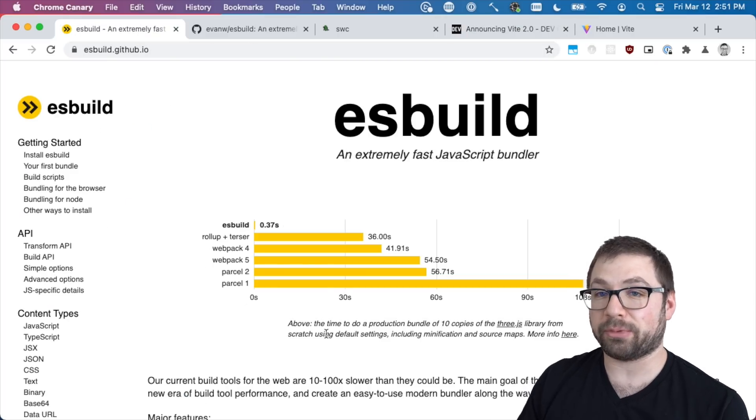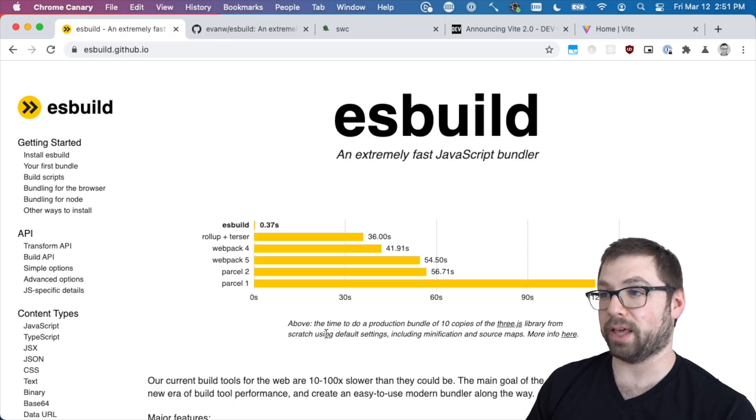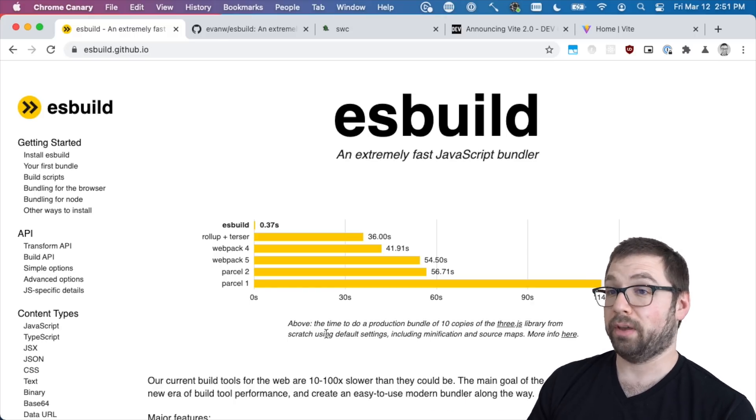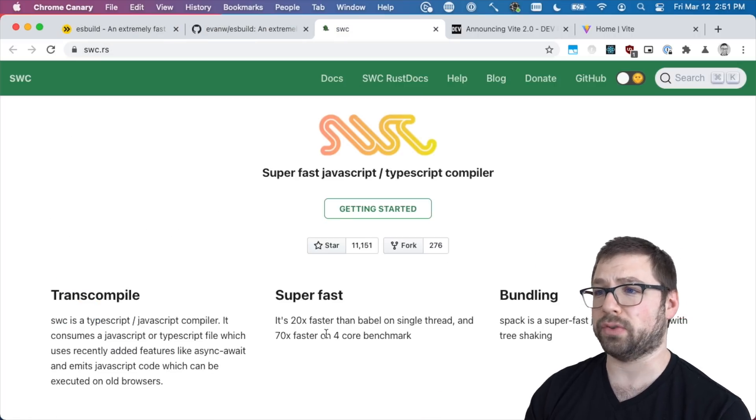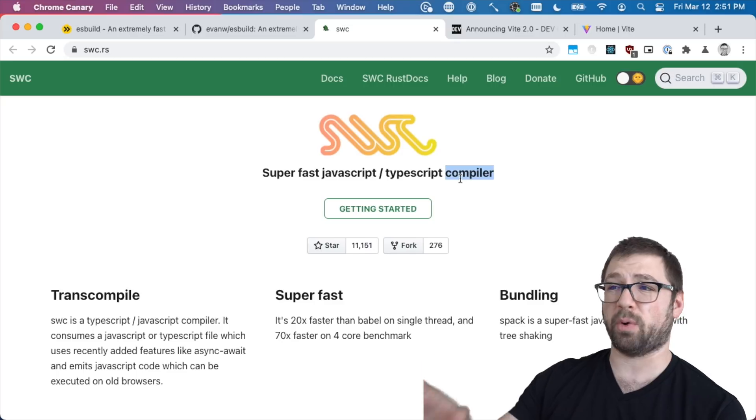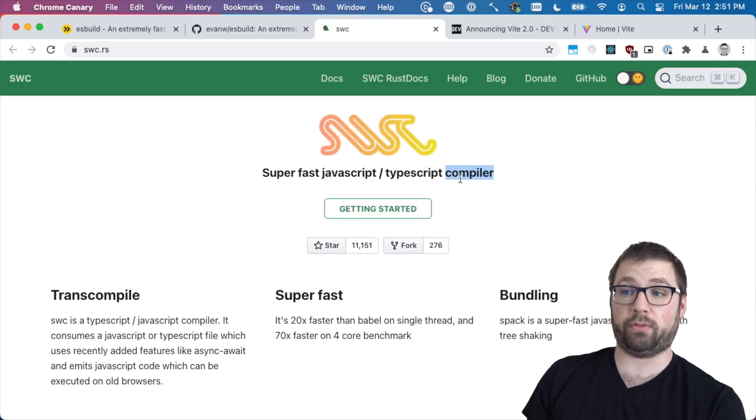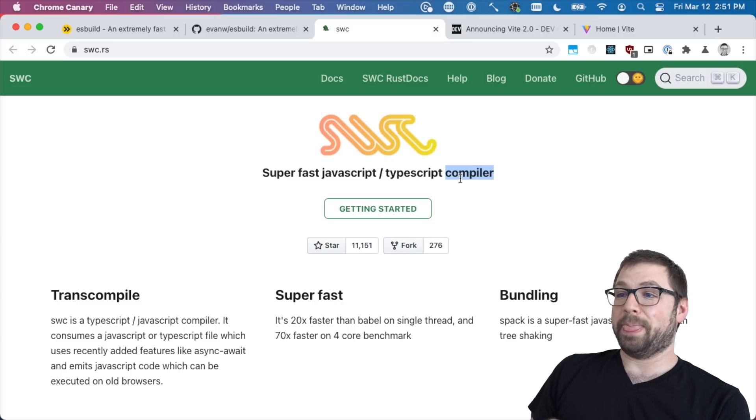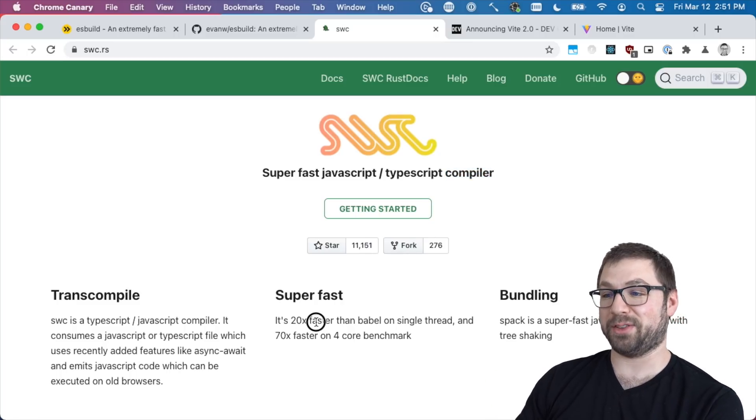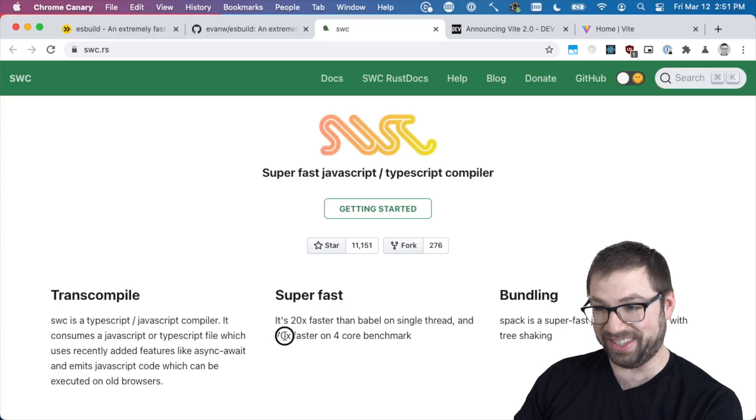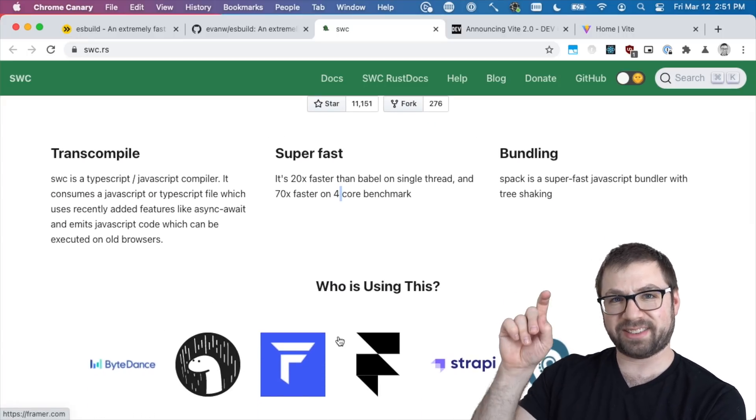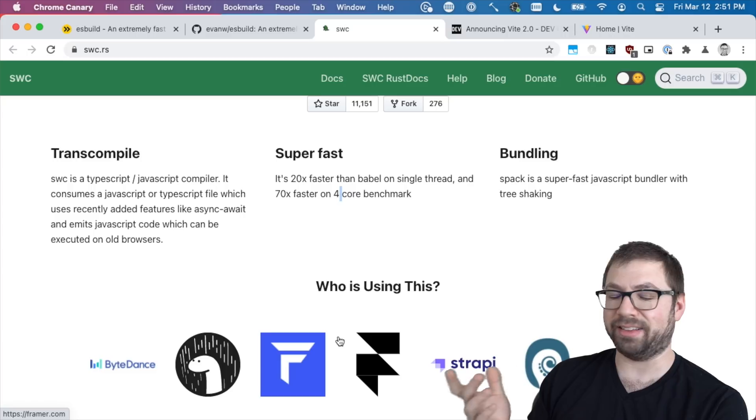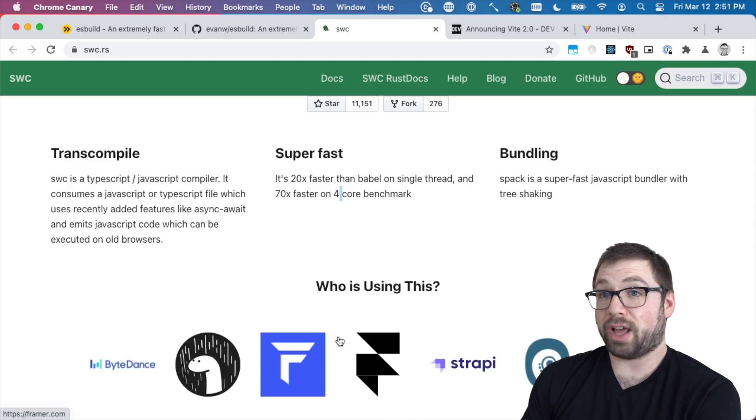And then the question that comes to me is, do I think this is a good idea? Like, do I think writing a bundler not in JavaScript in Go, or there's also this other thing called swc which is actually a compiler, not a bundler - this is more akin to Babel. But this is written in Rust, which is also a very low-level systems language. But it's also 20x faster than Babel on a single thread and 70x faster on a four-core benchmark, which is hot, hot, hot. That's so weird, but the question is, is it a good idea?